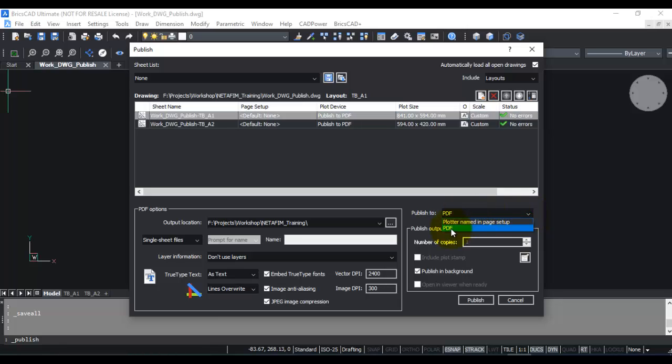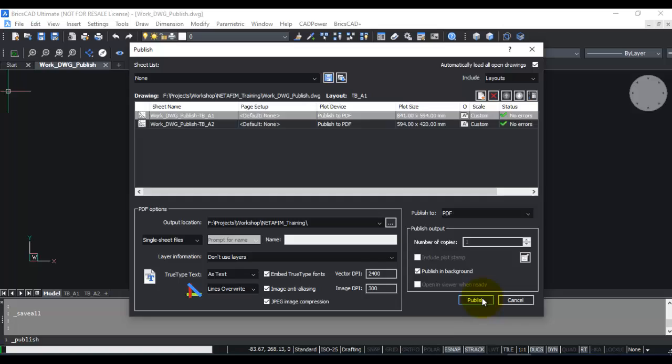In this video, I'm going to show you how to publish to PDF file. I'm going to click publish to PDF. You can choose the output location where you want this published and then click publish.